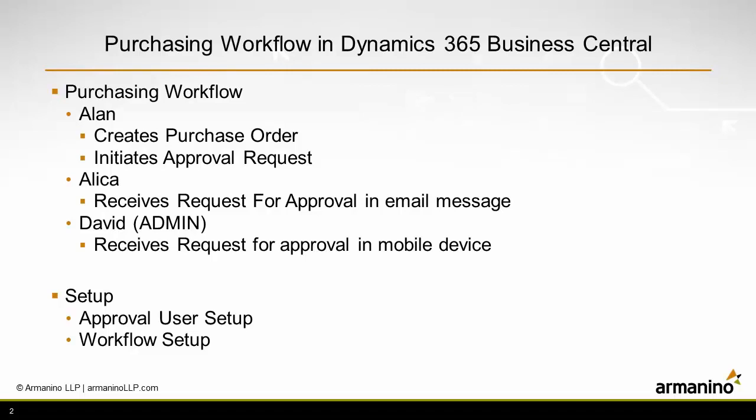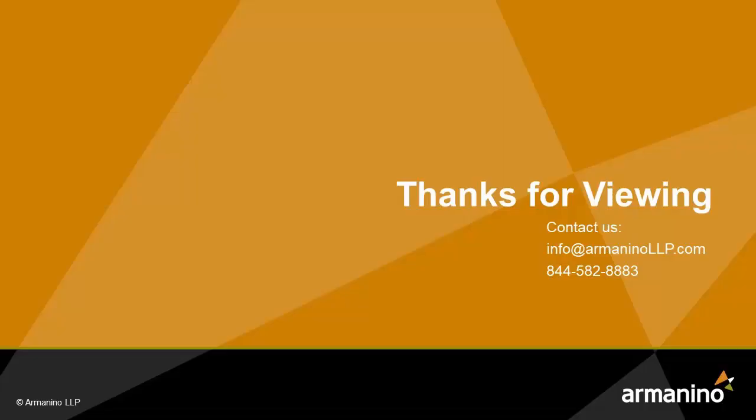Alicia received a request for approval via email and she acted on that by clicking on the link to Business Central. David received a request on his mobile device and was able to look at the purchase order and also make his approval.